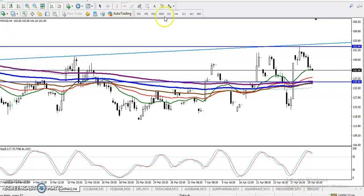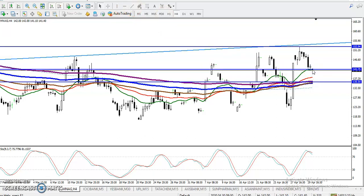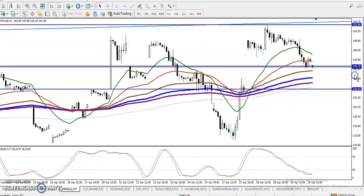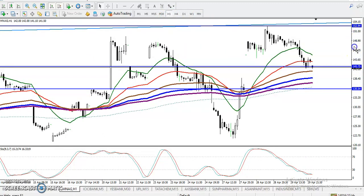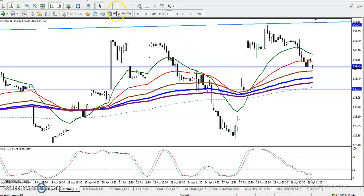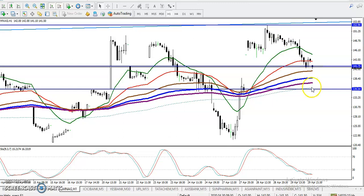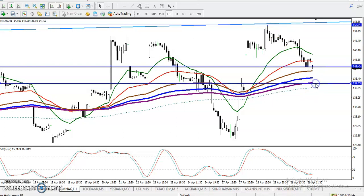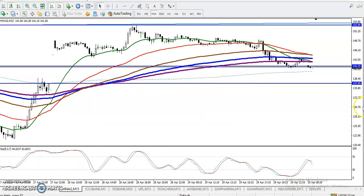In the H4 chart I also want to connect the 20 moving average here — we are finding some support and resistance. Now in the H1 chart, the price created a new high and is now giving a correction. The 200 moving average is somewhere here at the last correction point, and that area is relevant support.